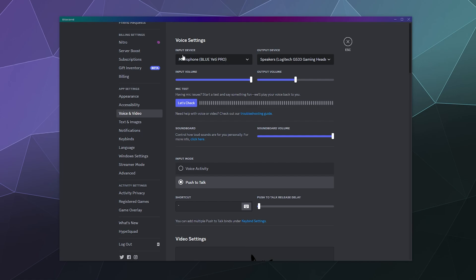Make sure that your input device is set to whatever microphone you're using and your output device is set up to whatever you're going to hear people with. Try to use a headset, it'll prevent things like echo.